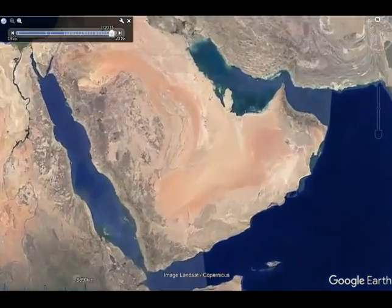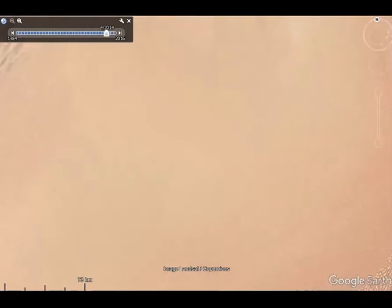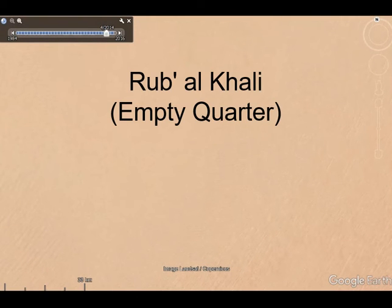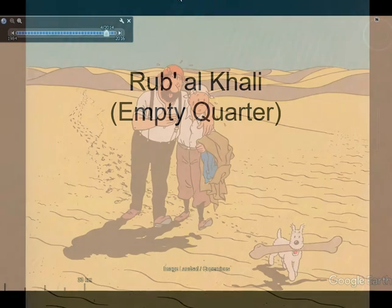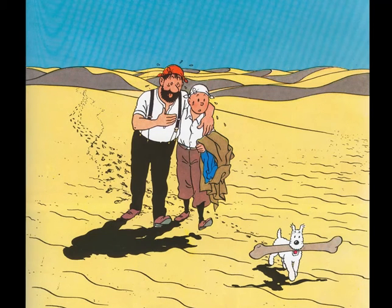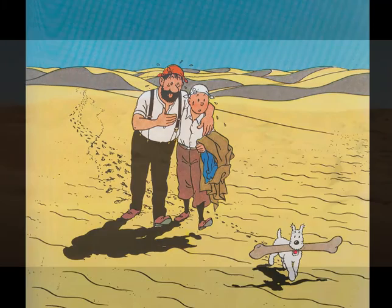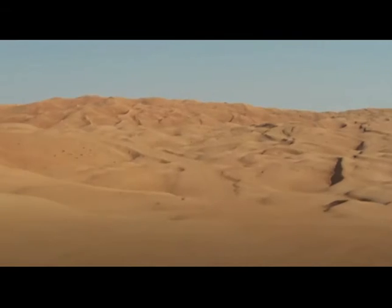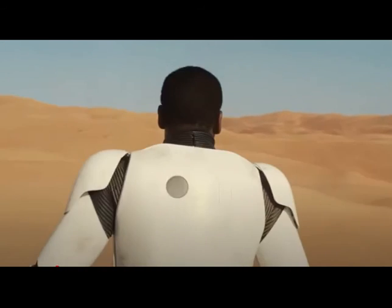But there are extremes at the other end. This, for example, is the Empty Quarter, the Rub al-Khali, which is just desert — somewhere you don't really want to go to. The deep desert, the dune seas, are basically somewhere where you might go and really not enjoy it very much and want to get away from as quickly as possible.